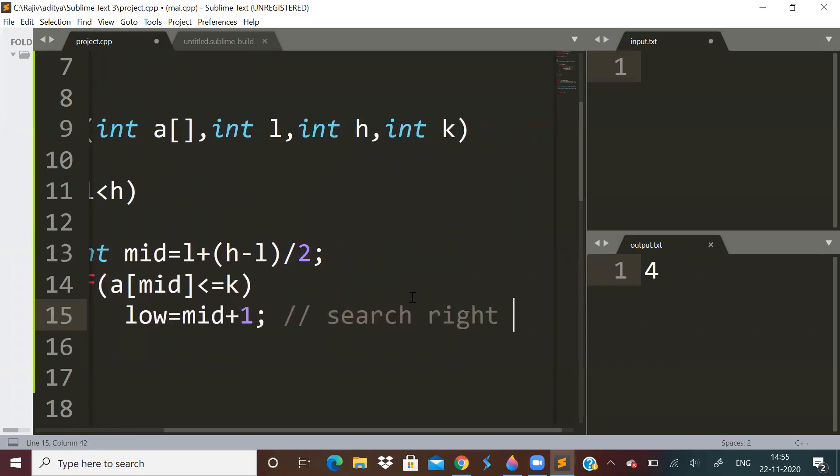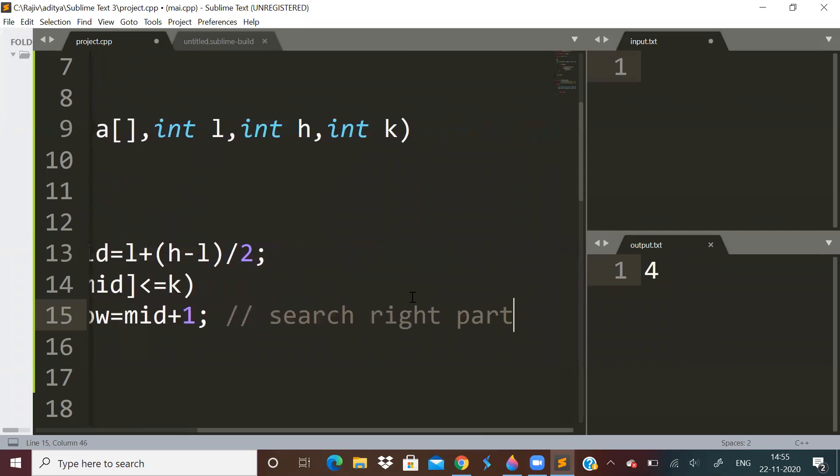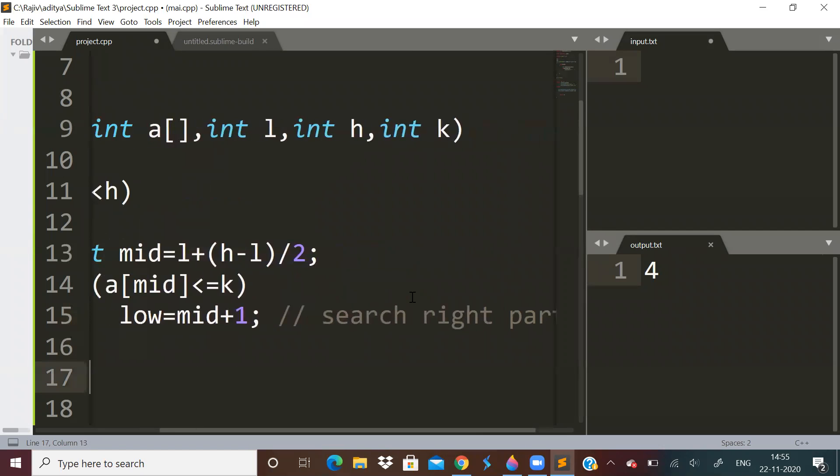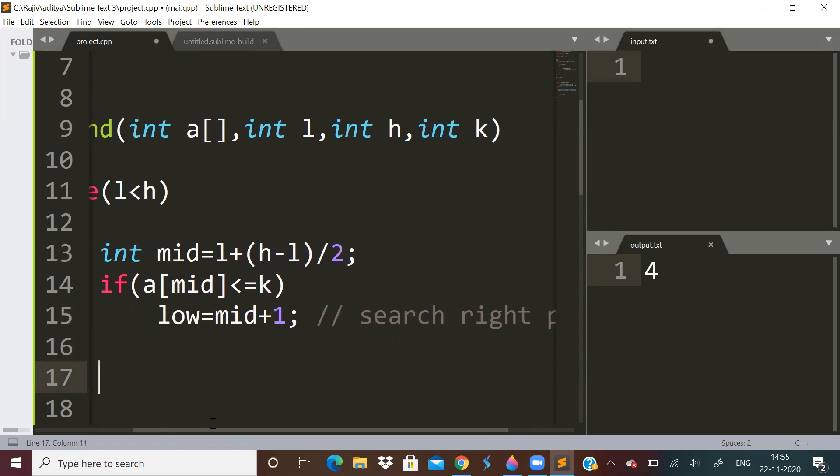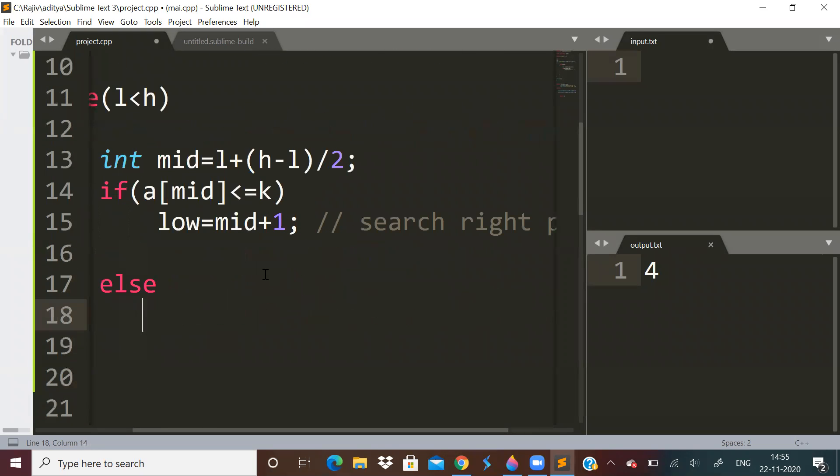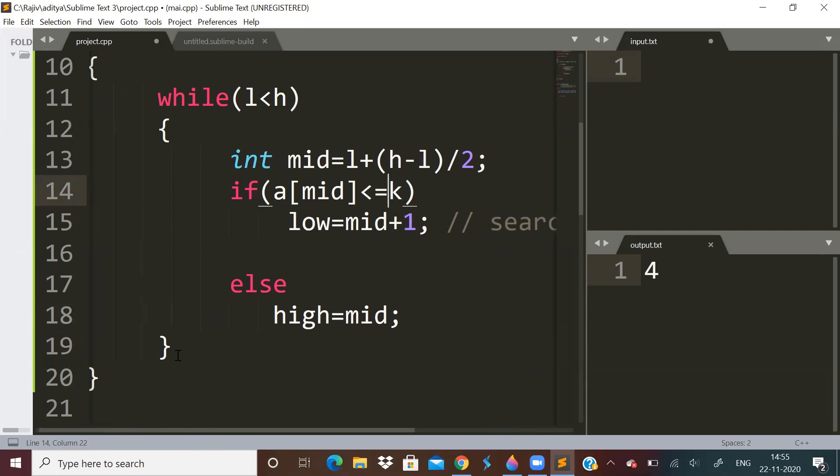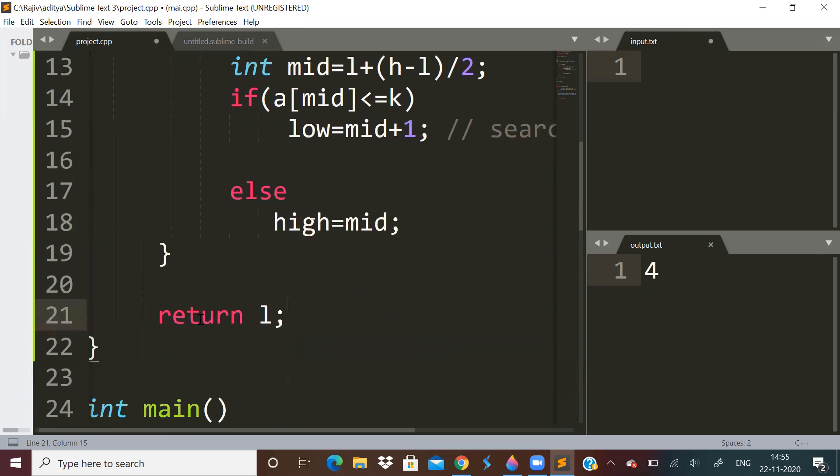Then we are just supposed to say low is mid plus 1. We are going to search in right part. Otherwise, what we have to do? Search in the left part. Here there is a twist. Here high will be mid. That's all. So this equal to sign is there and high will be mid. That's all the changes. And ultimately we should return L.